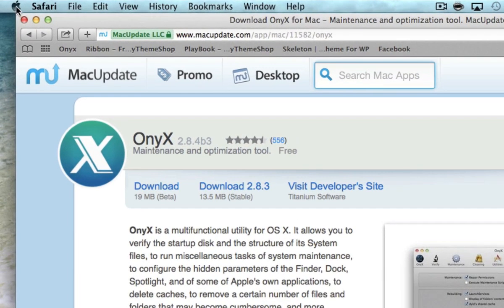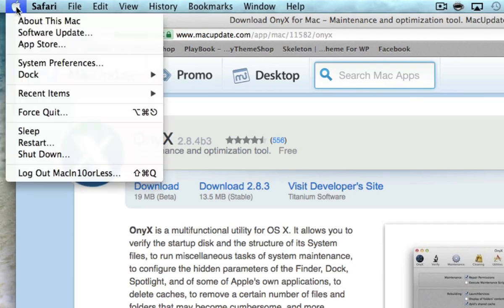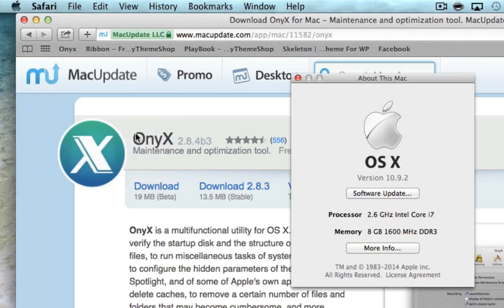So if you don't know how to find out what your operating system is, come up here to your Apple and click About This Mac. This window will pop up and you can see 10.9.2, so I'm running Mavericks.